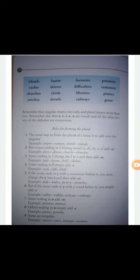Then 'railways' — R-A-I-L-W-A-Y-S — two syllables: 'rail' and 'ways.' Rail tracks are called railways. Then 'potatoes' — P-O-T-A-T-O-E-S — three syllables. Potatoes is a vegetable and many tasty things are made from it. 'Tomatoes' — T-O-M-A-T-O-E-S — is also a rhyming word with potatoes and is a red-colored vegetable. 'Pianos' — P-I-A-N-O-S — is a kind of musical instrument.